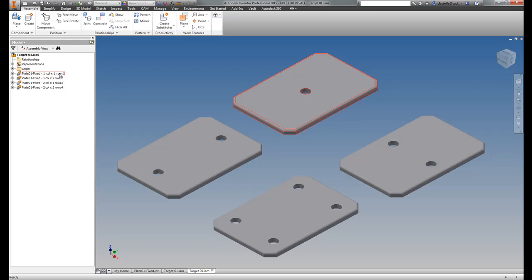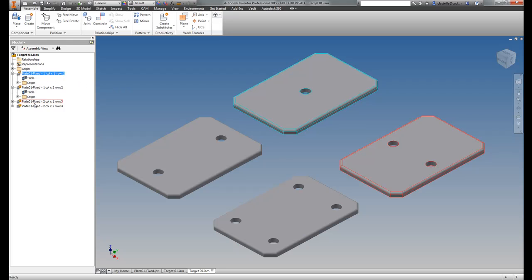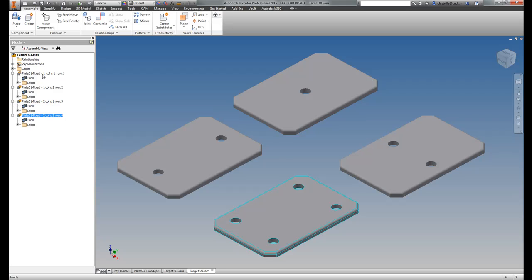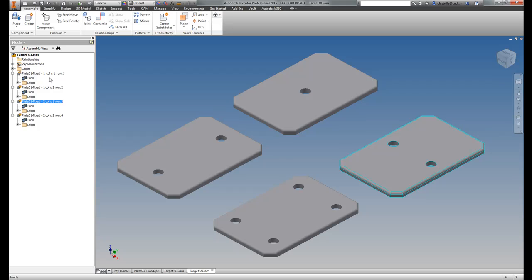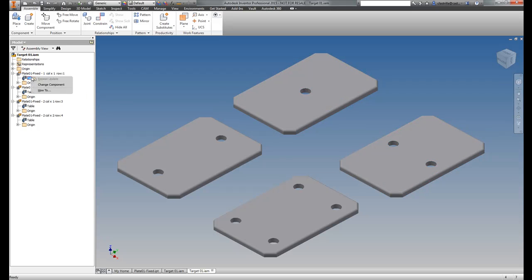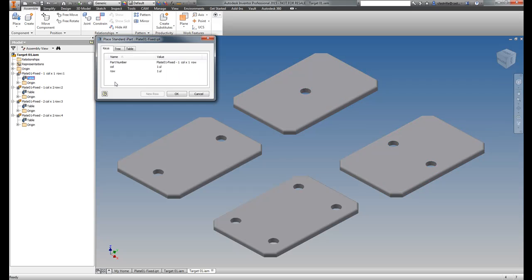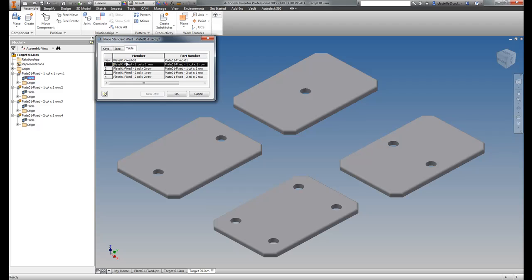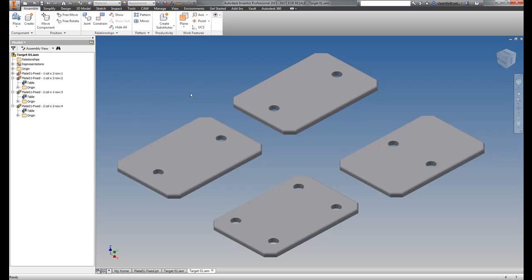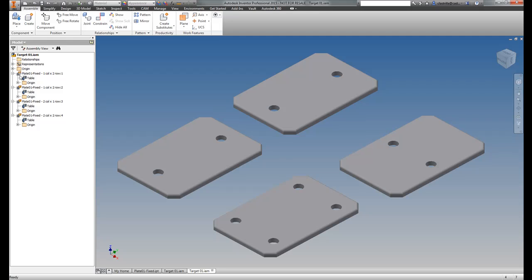So what you'll notice is that with this target, again, as expected, the member parts have gone through, copied, but they are still iParts. Meaning at any given time, I can still right-click and do a change component here and maybe change that to this instance here. So they are still iParts. Now, again, that's a default behavior.